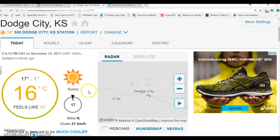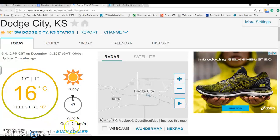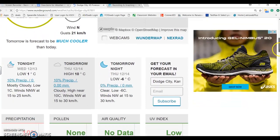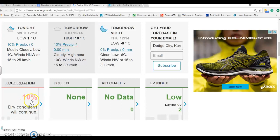Right here it tells you the weather condition — it says it is sunny — so you can compare that with what it is like outside. You can also see that the wind seems to be out of the north, so if you used your weather vane and compass to find your wind direction, it should be pretty close to the same. The wind gust is about 25 kilometers per hour. To find the precipitation you will have to scroll down the website — precipitation says about 10% for today, and it does say dry conditions will continue.